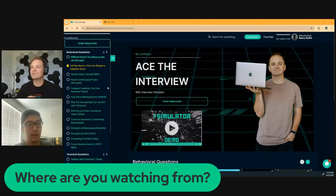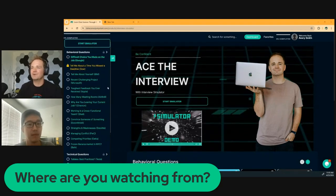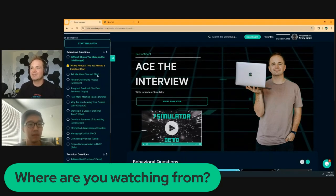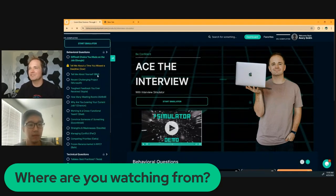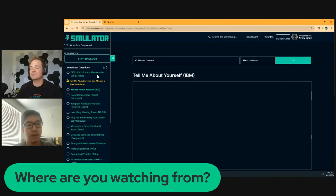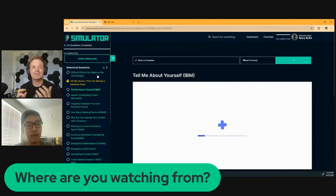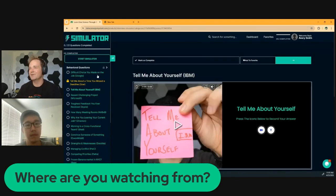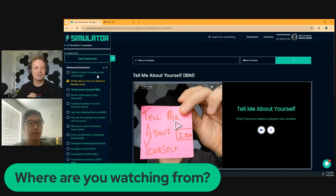We're going to start off pretty simple. Because I don't know anything about you, we're going to start with the question that's probably going to be asked in every interview. And that is: tell me about yourself. So Richard, tell me about yourself.